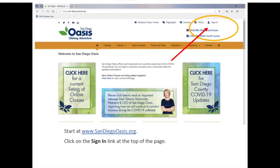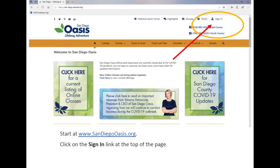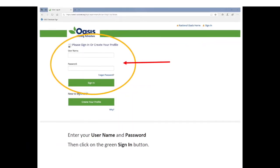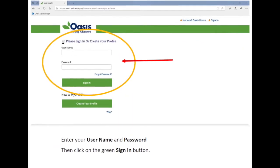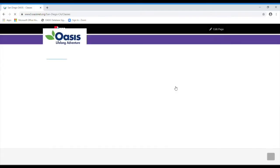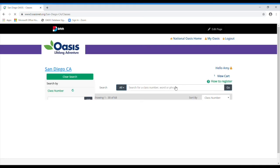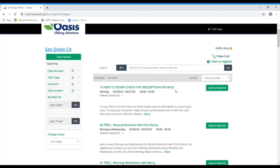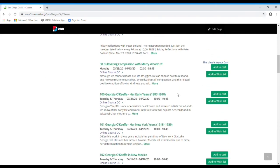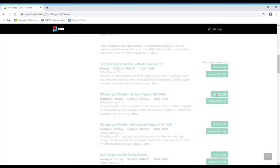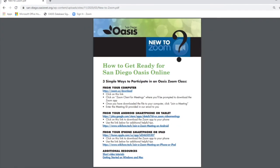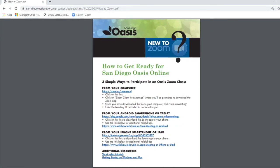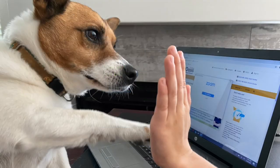Now you can go back to sandiegooasis.org and log into your MyOasis account or create a profile if you are a new user. Use the link at the top of our page to search for the latest online class offerings and add them to your cart. Remember, you can also use our new to Zoom section to download the Zoom app to your smartphone or tablet.